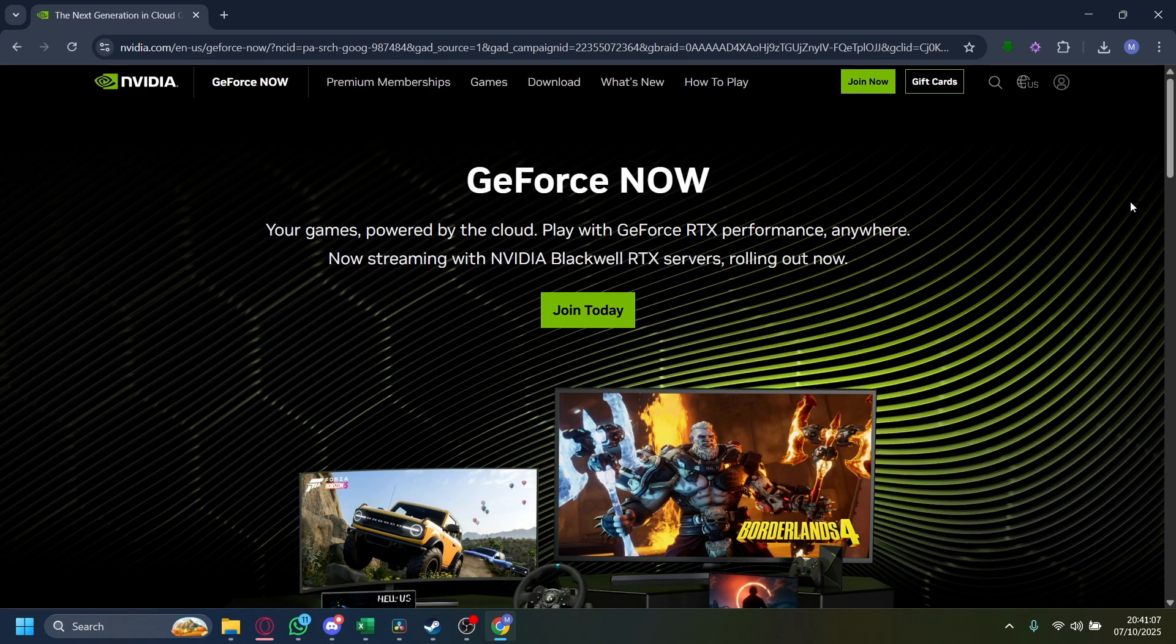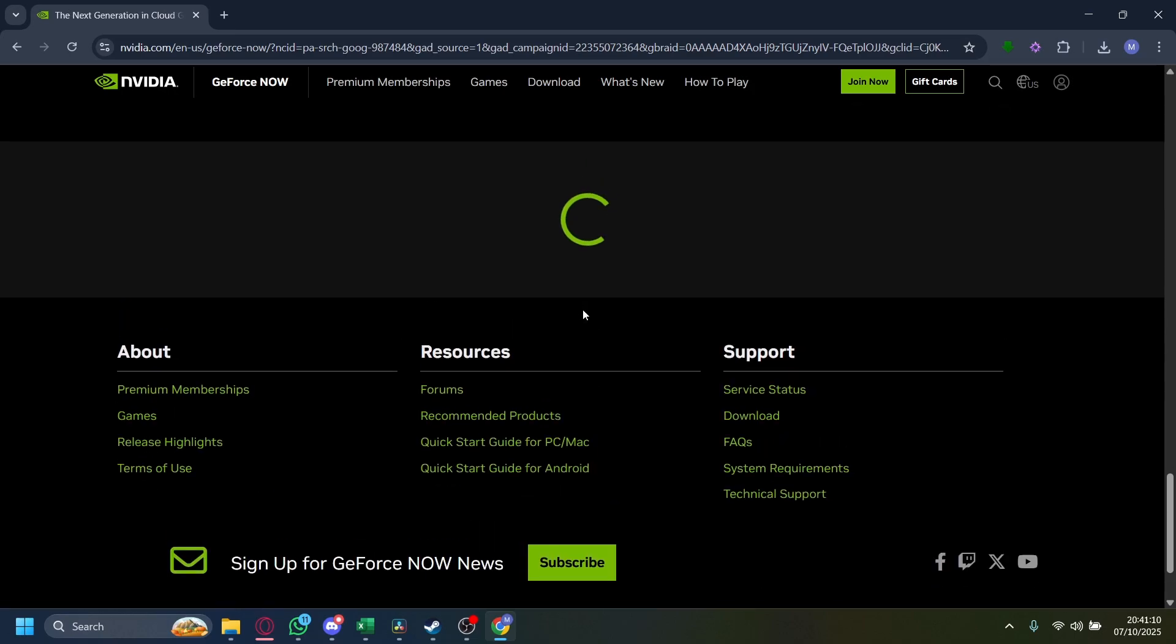Once you have appeared here, let's just go ahead and wait for this to load. Okay, great. Once it has loaded, tap on Join Today.